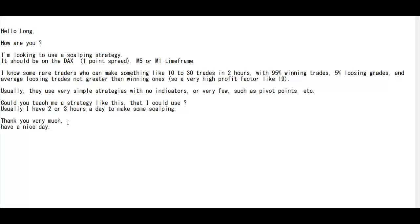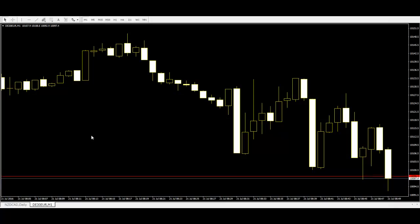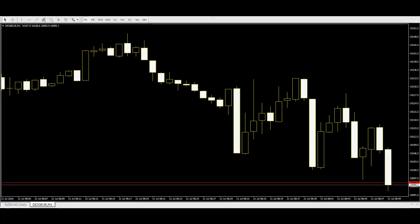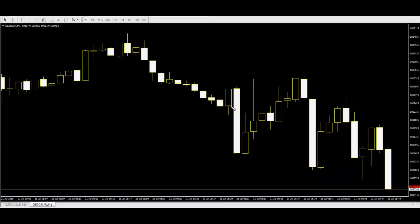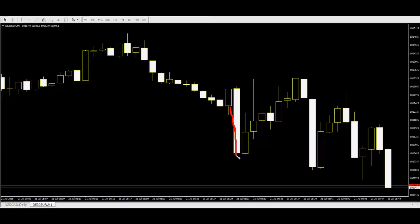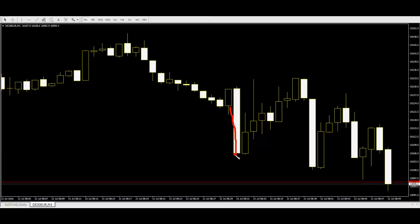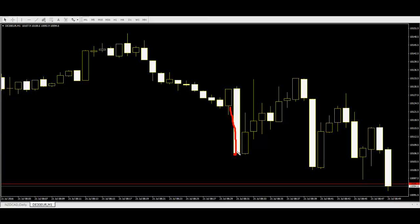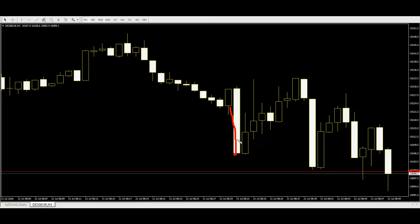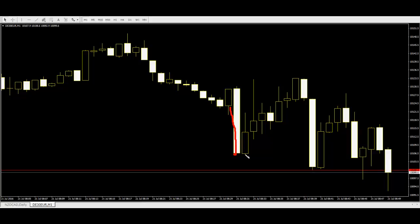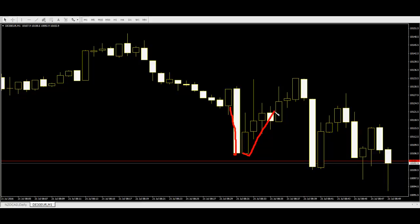If price down and close with longer white candlestick, then buy after price go up. Here is same, and here is also same.